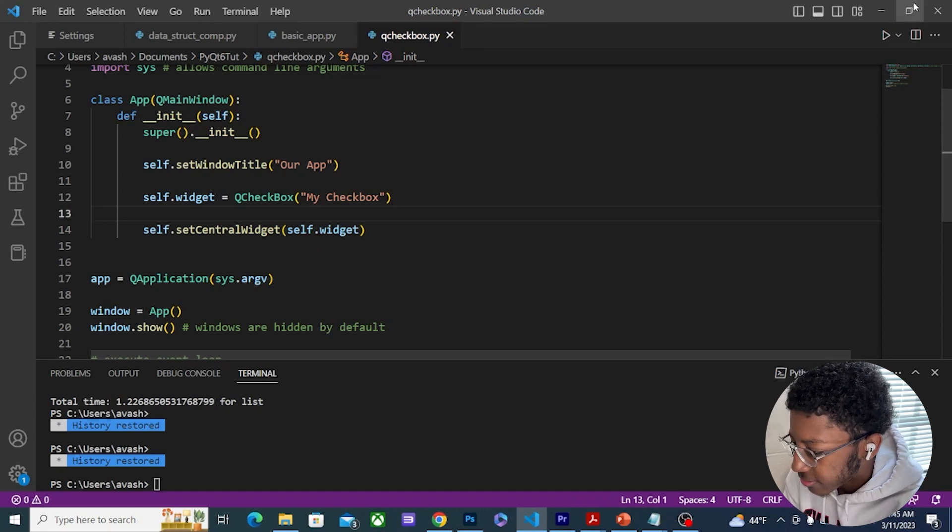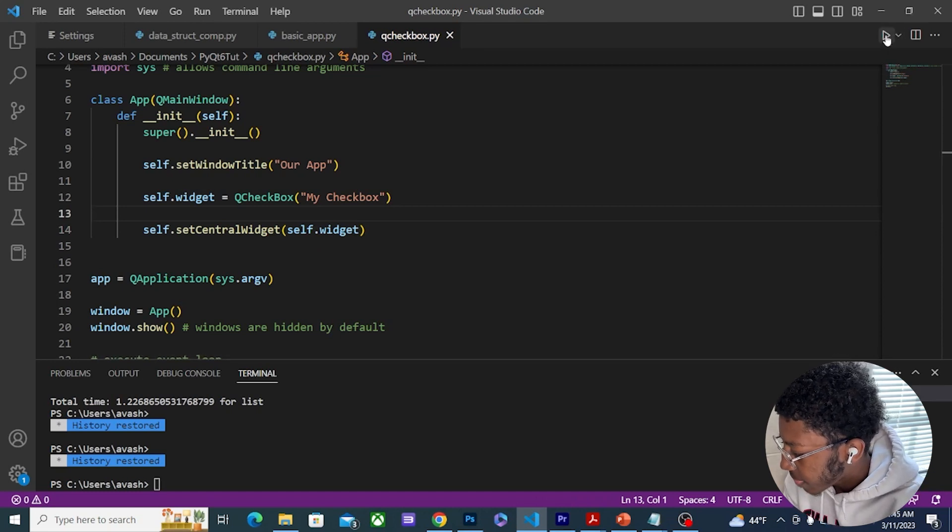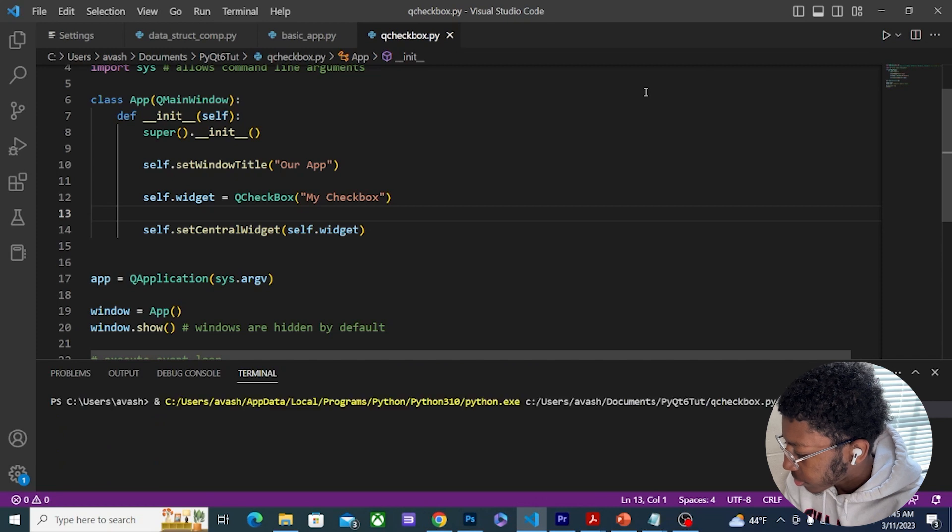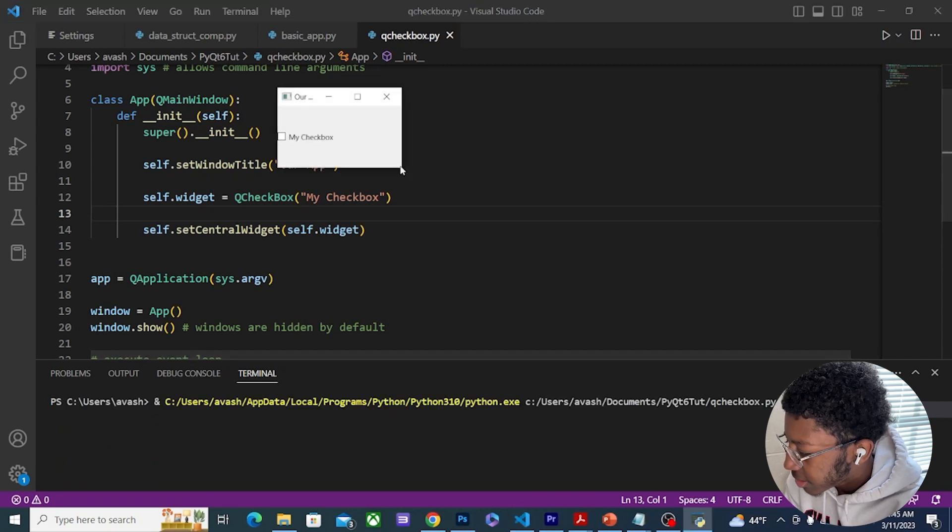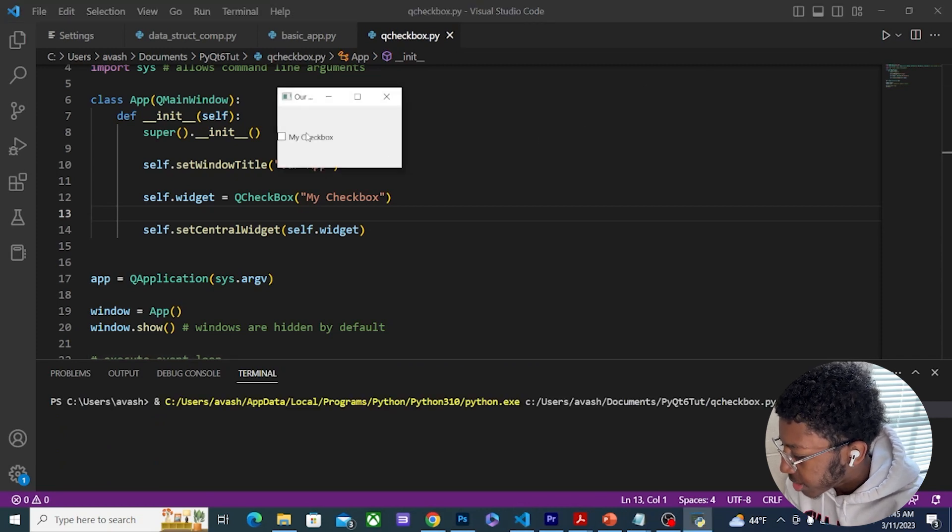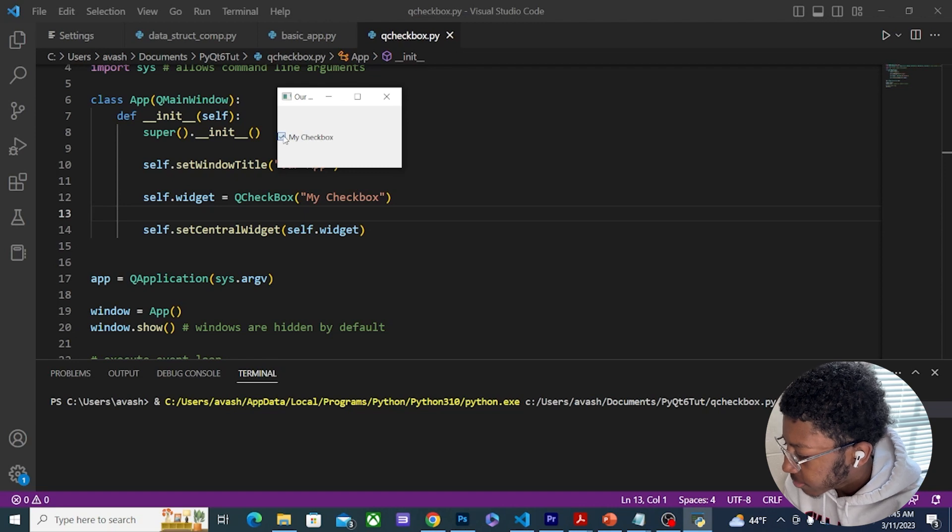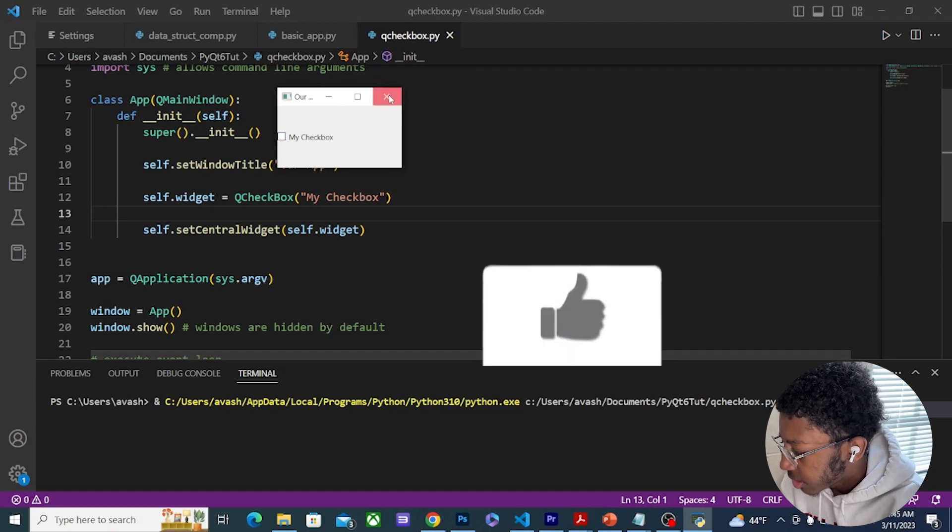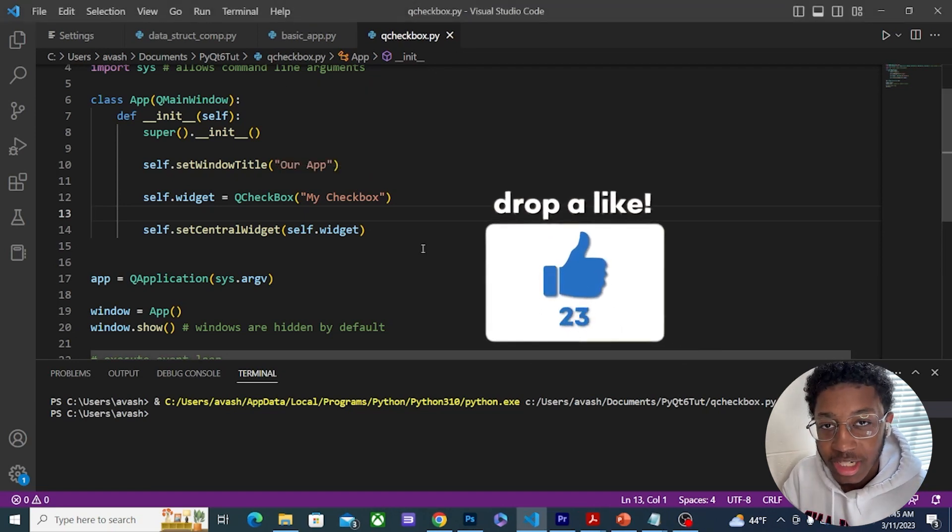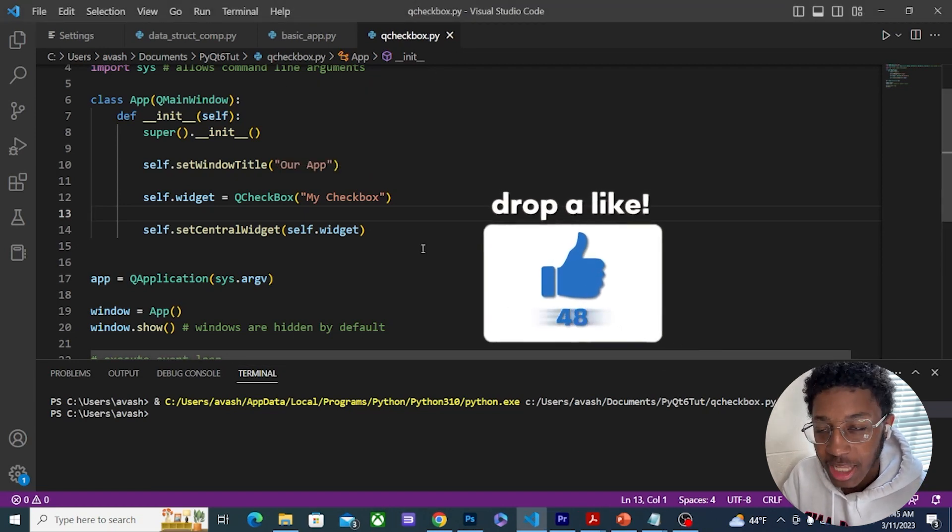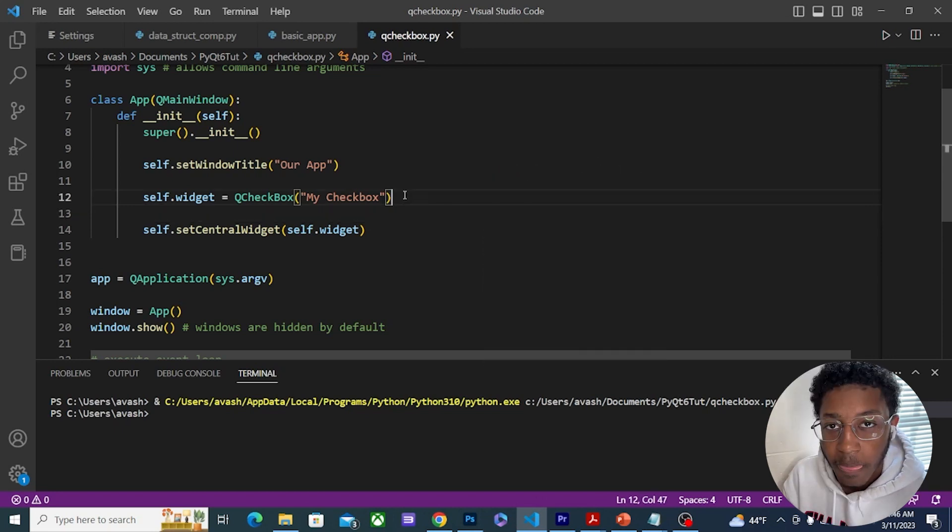Now if I run this, you can see that we have a clickable checkbox that I can check on and I can check off. We can also add signals and slots functionality to this checkbox.